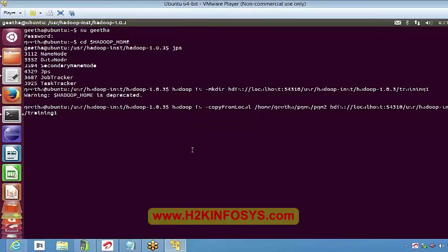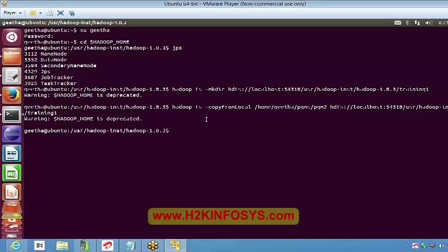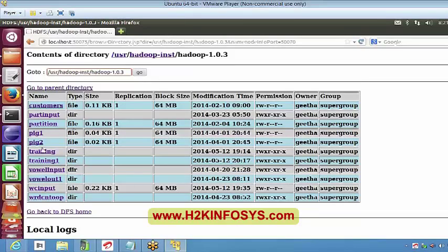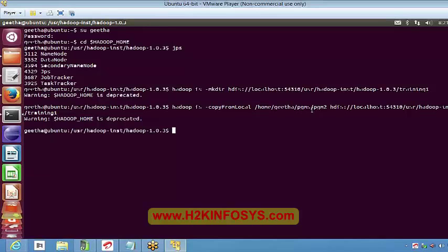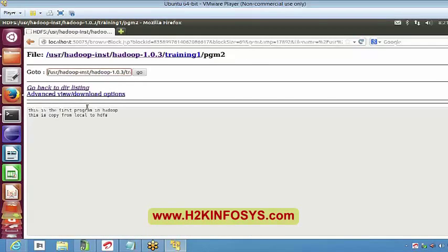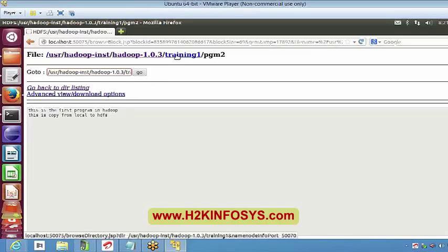Let's execute this command — I am doing it in training1 since we already have a training folder. Now let's browse our file system. I now have program2 in my training1 directory. Let's open it — 'This is the first program in Hadoop. This is copy from local to HDFS.' This is what I have in my local file system as well, so this file has been copied to my HDFS.